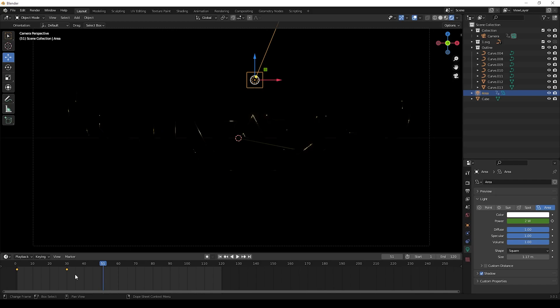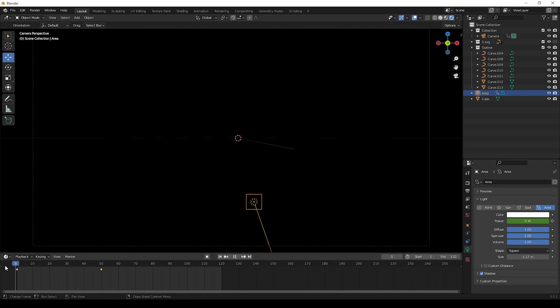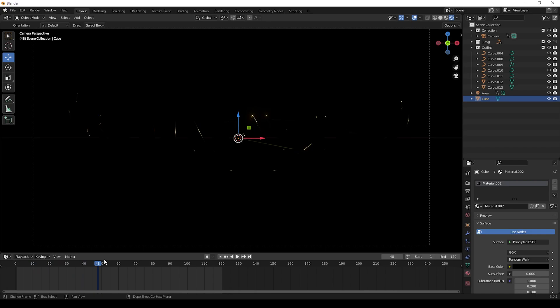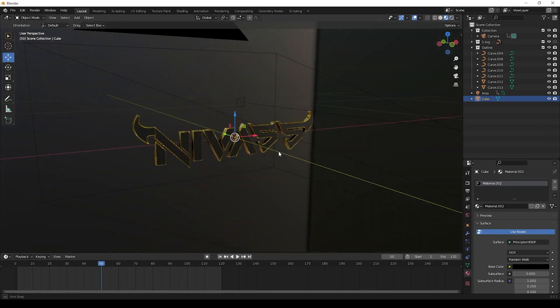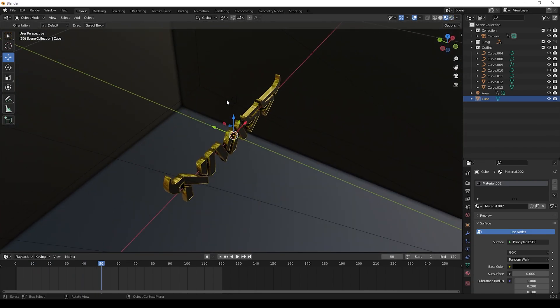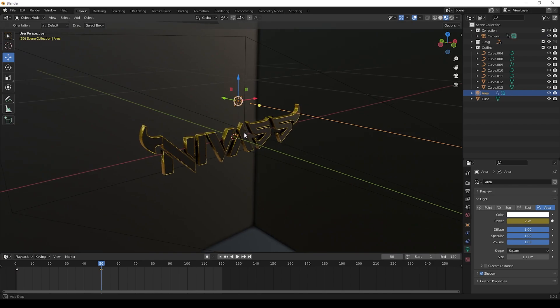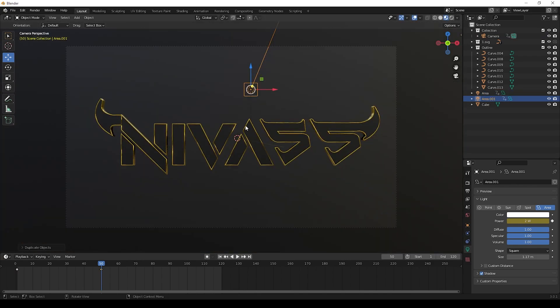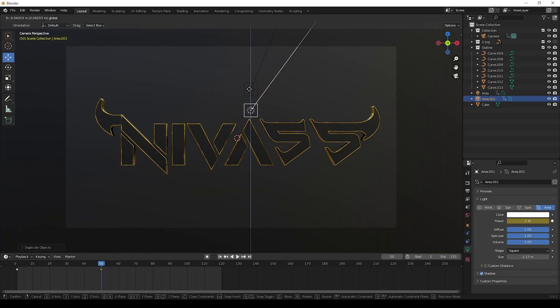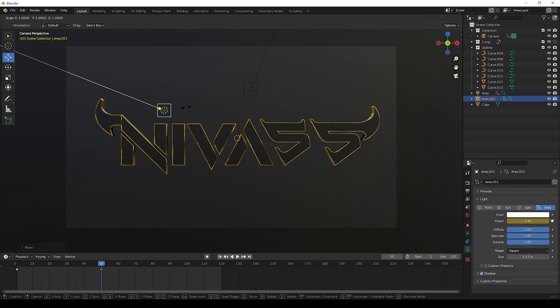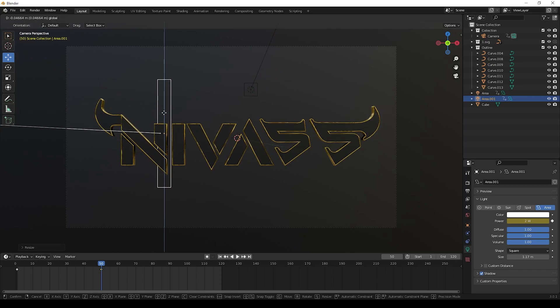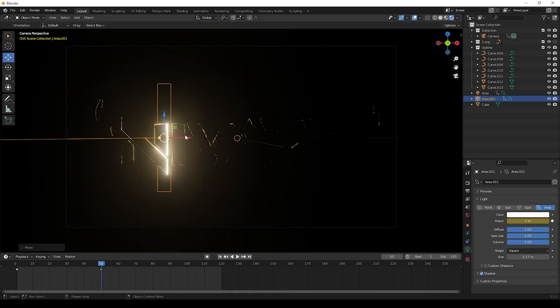If the light is in speed, then you can adjust the keyframes by moving it to 50 frames like this. Now we can duplicate the area light and we can move it a little bit and adjust the size like this.